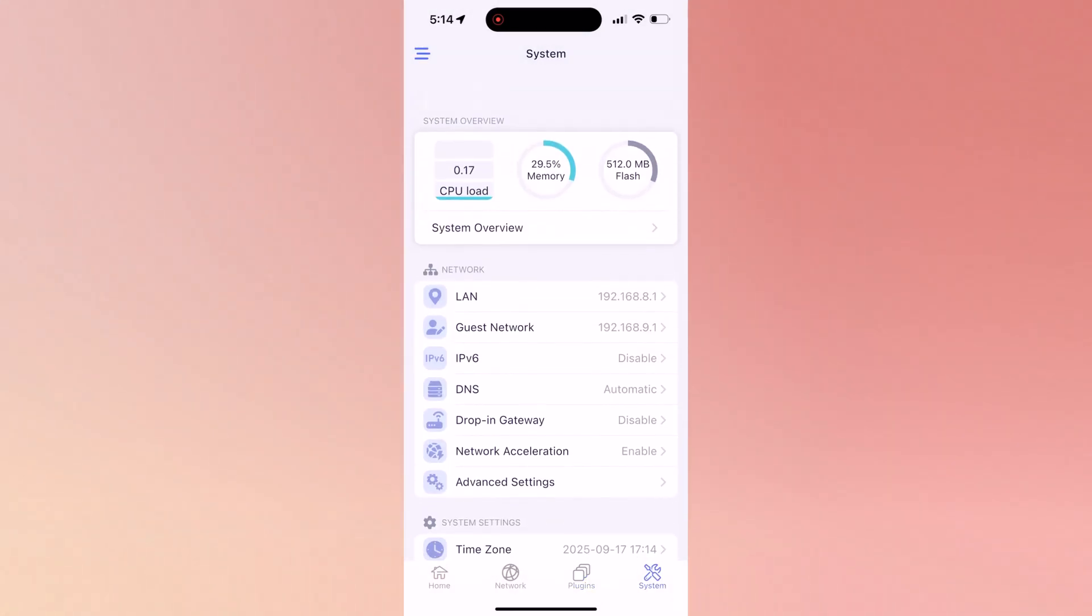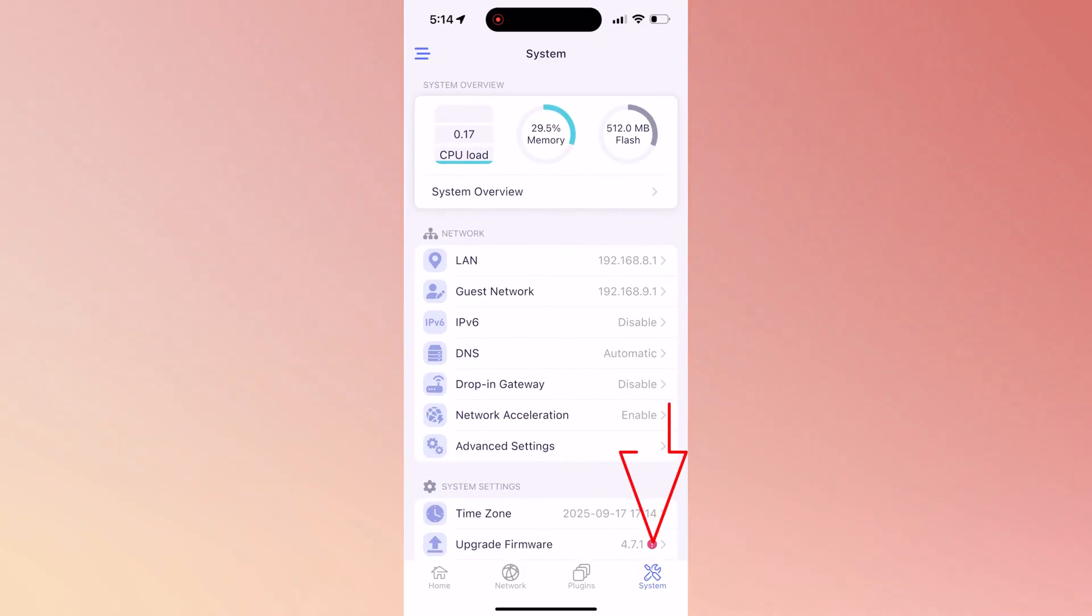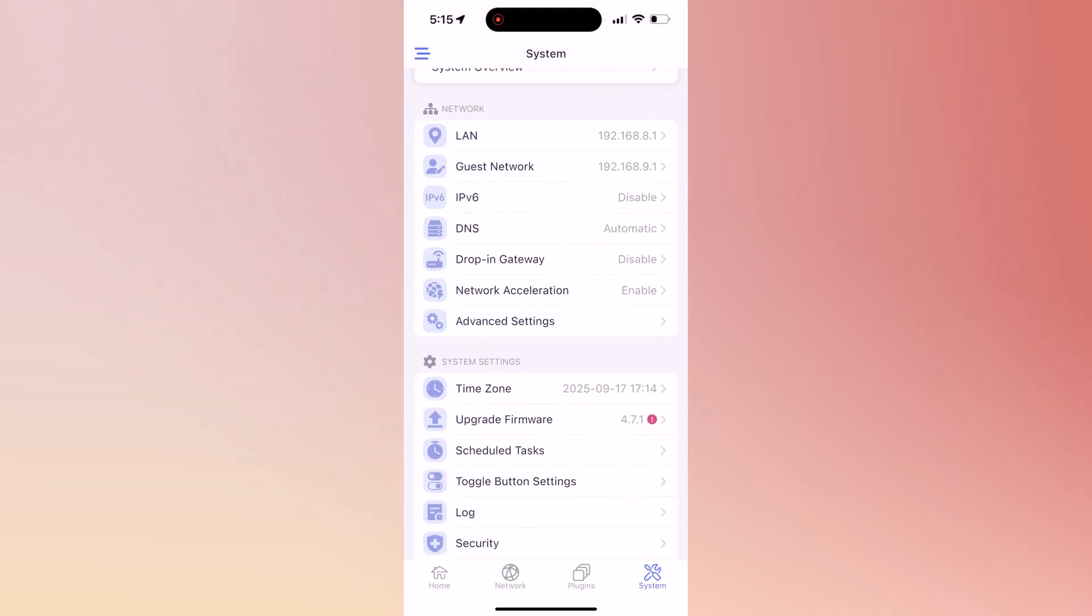Now here in the system section, you can view your CPU load, memory, and flash storage. I'm going to show you a trick: if you disable network acceleration, it allows you to see download and upload speed on your front display.